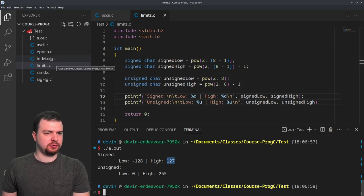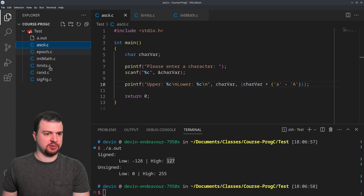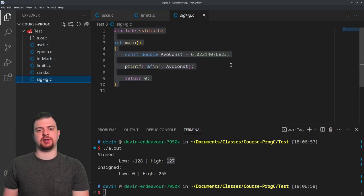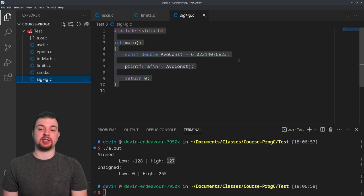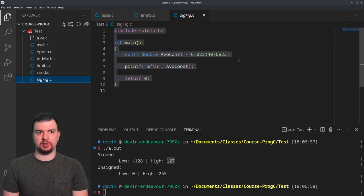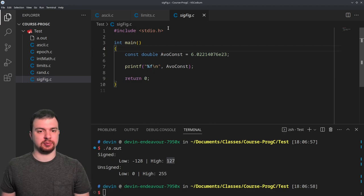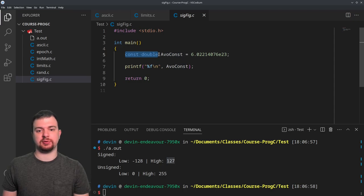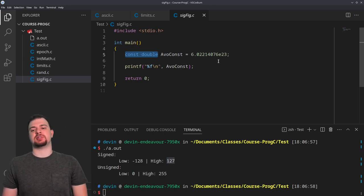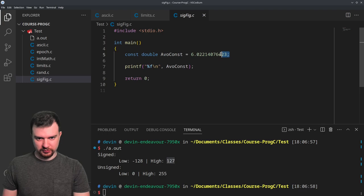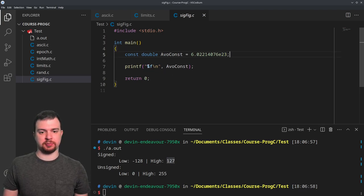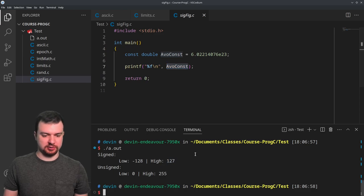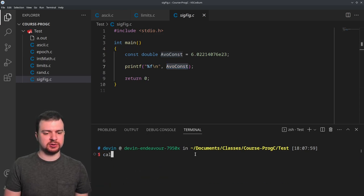Next is significant figures. This deals with scientific notation and how we can adjust the output of floating-point data. We have a constant double for Avogadro's number: 6.02214076 times 10 to the positive 23. If we just print this out with %f, let's see how that looks.